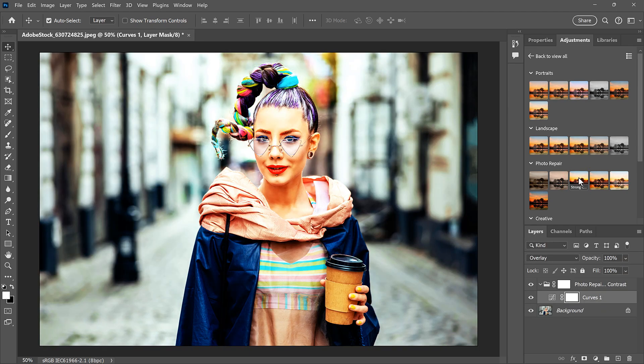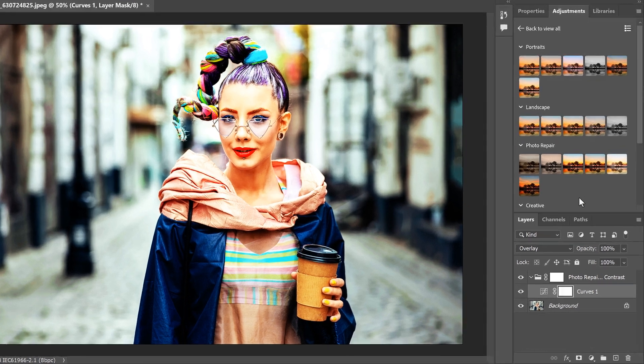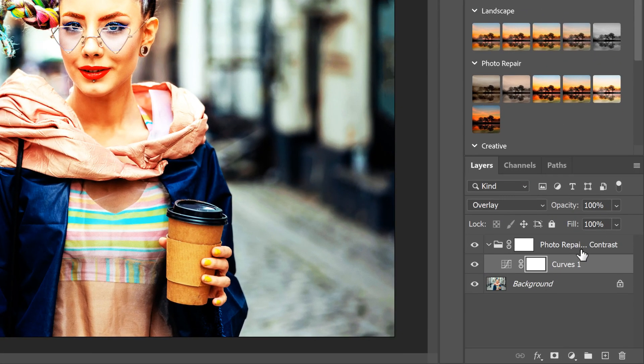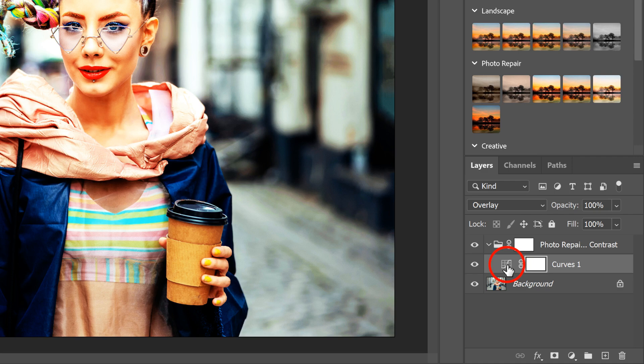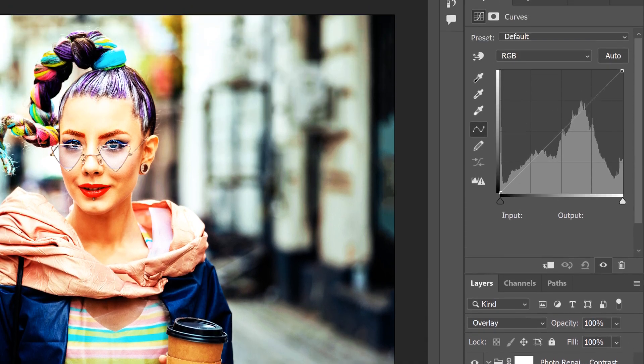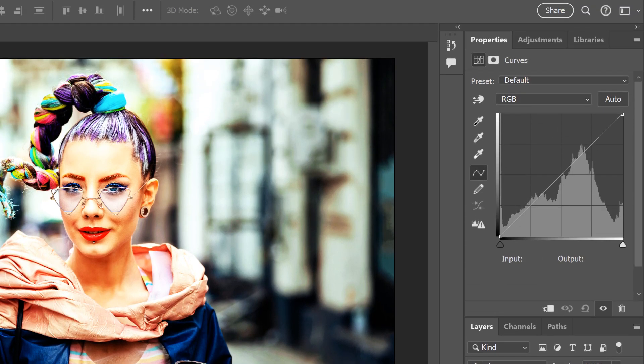I'll choose the Strong Contrast preset from the Photo Repair section. But this one makes the contrast too strong, so I need to dial it back. In the Layers panel, we see my layer group with a single Curves adjustment inside it. I'll double-click on its icon to view the Curve in the Properties panel.